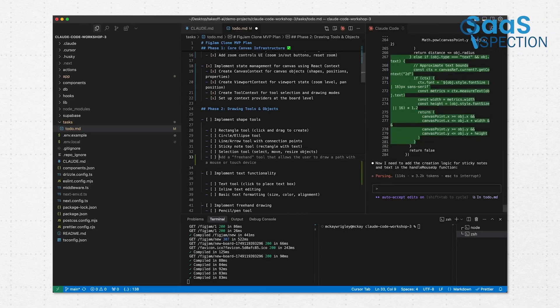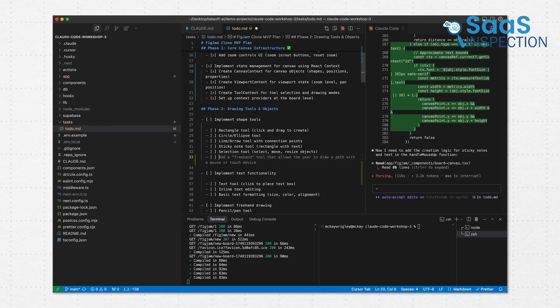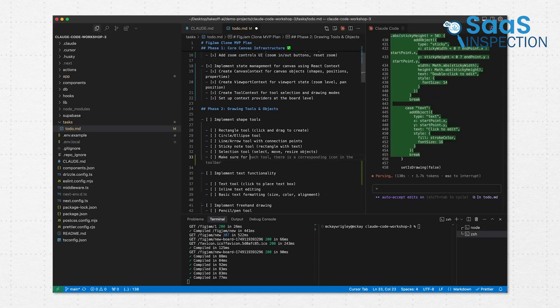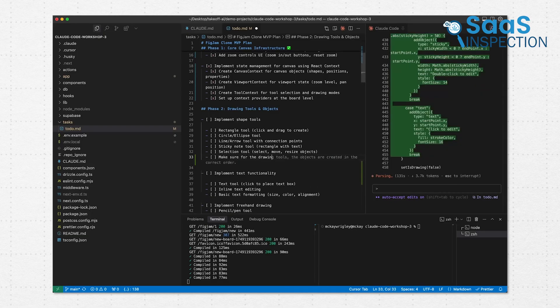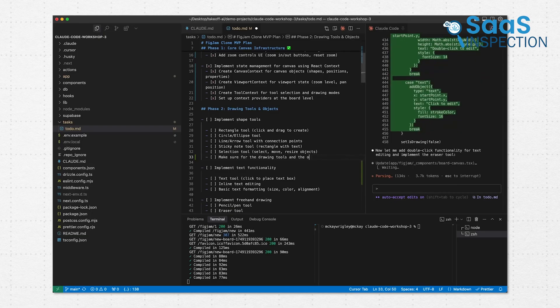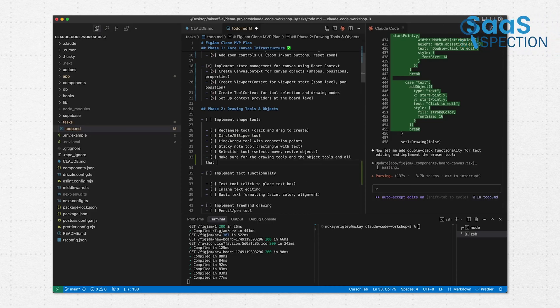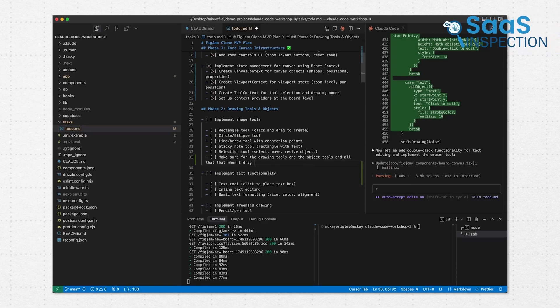It also touched the auth middleware. Before, we were using custom headers for tokens, which we knew was bad. Cloud updated that to use the standard authorization header, verified tokens correctly, and added better error responses. That small change alone made our backend more stable. It made us realize how much we overlook when we're moving fast.